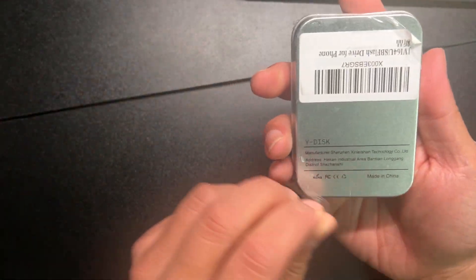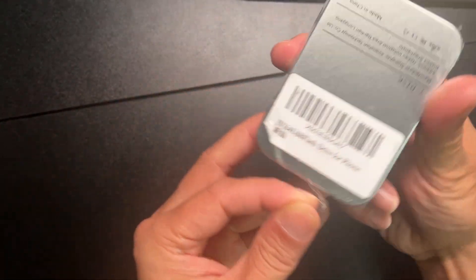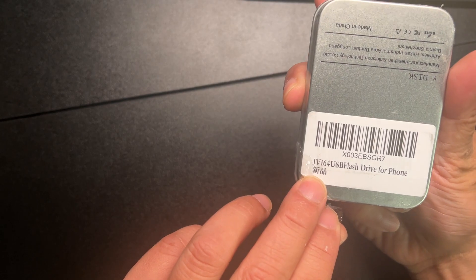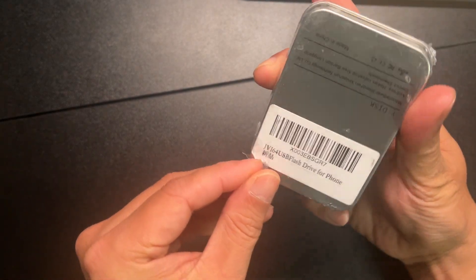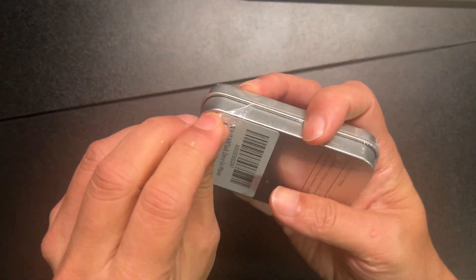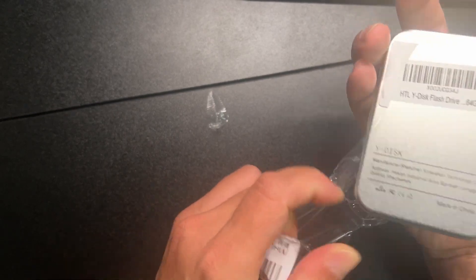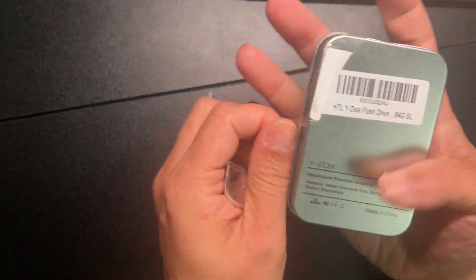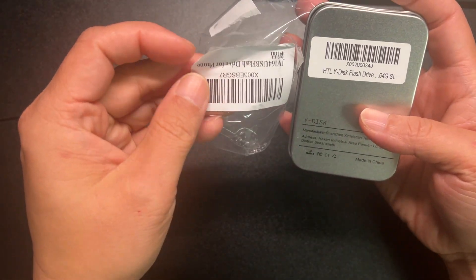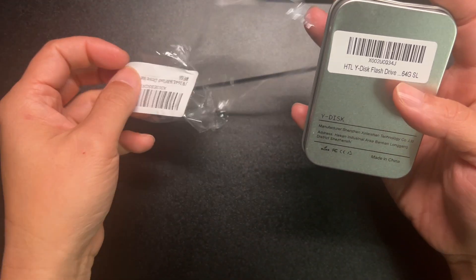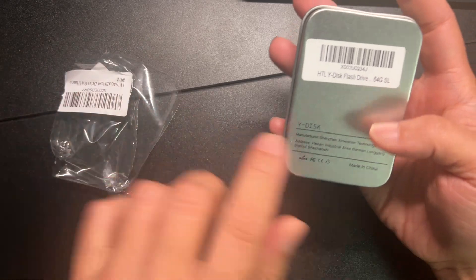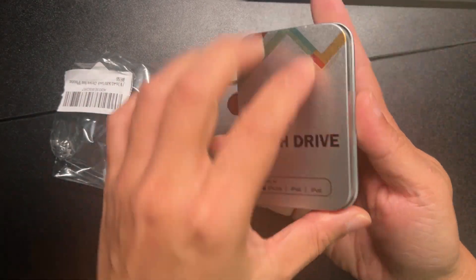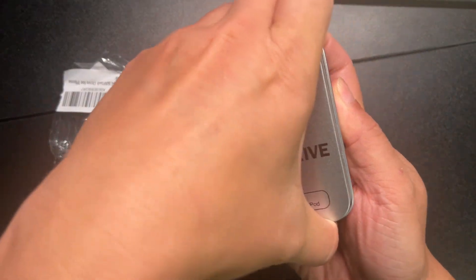Okay, here's the barcode. Box here. So this is the barcode for the 64 gigabytes. Let me unbox this.